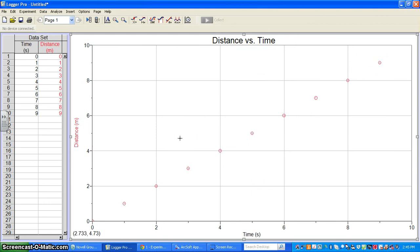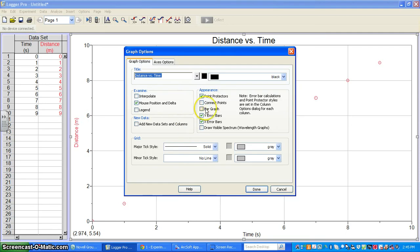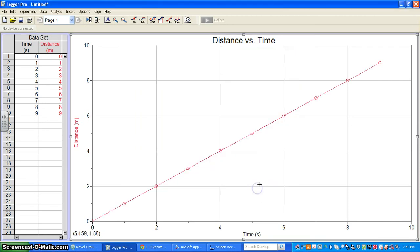The other thing that's great for figuring out what type of relationship you have is connect points. If I click on that and hit done, it connects all the points together.